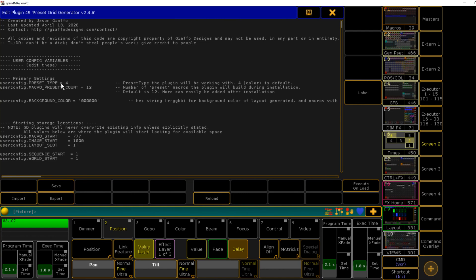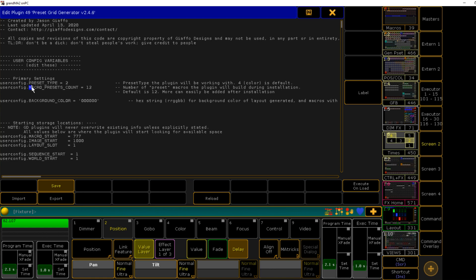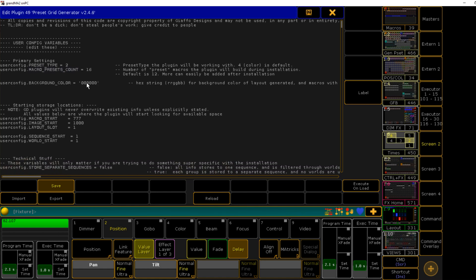Starting at the top, we've got our preset type variable. I'm gonna change this to two just to demonstrate, so four will be the default, that's for color. I'm gonna change it to two for position. Our macro presets count, so those preset macros I showed you earlier, this is how many of those it will create. I'm gonna change this to 16 just to show it.